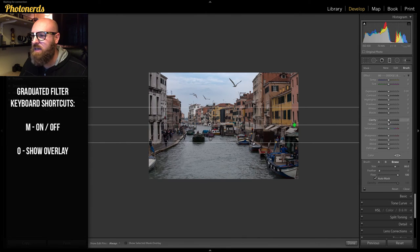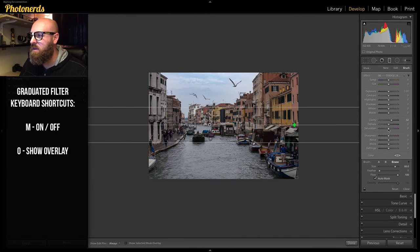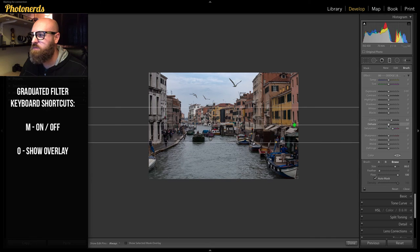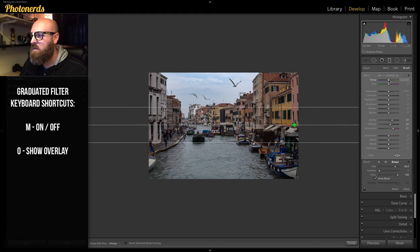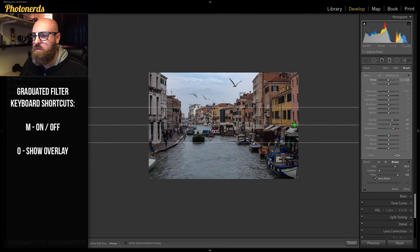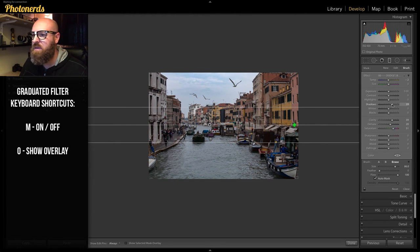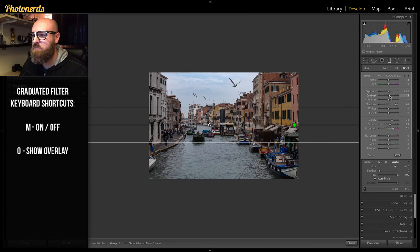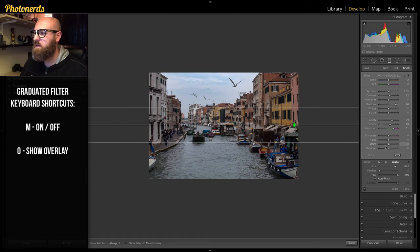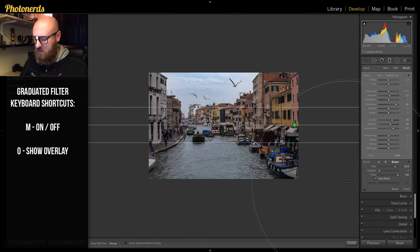What this means is that any adjustment that is applied is only being applied to the water specifically. I can add a little bit of saturation, some clarity, maybe even add a little bit of blue to the water. Maybe even lift the shadows a little bit, add some contrast. And that looks pretty good.